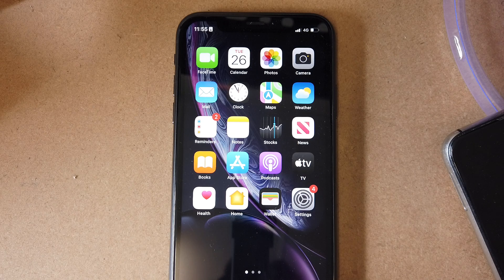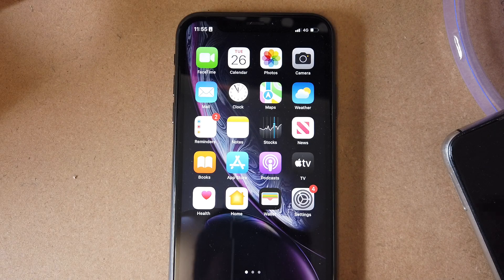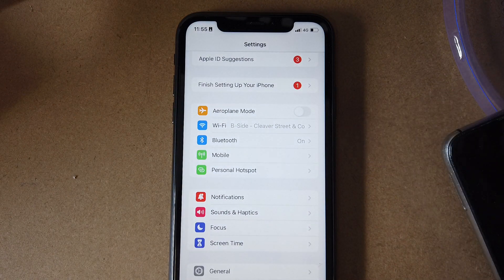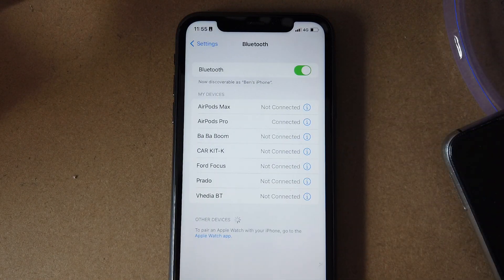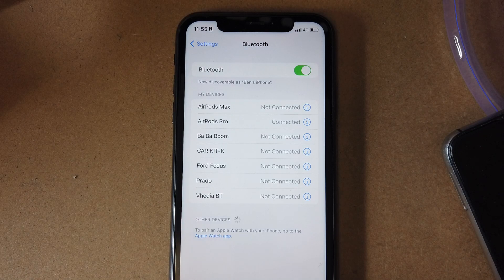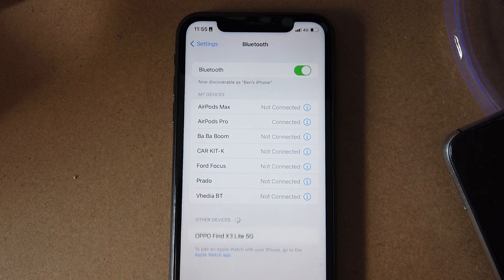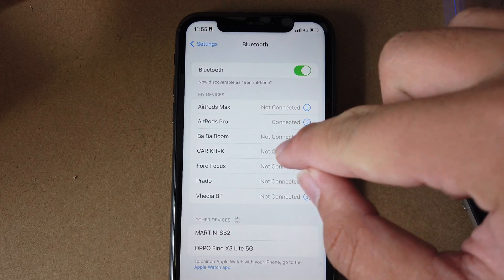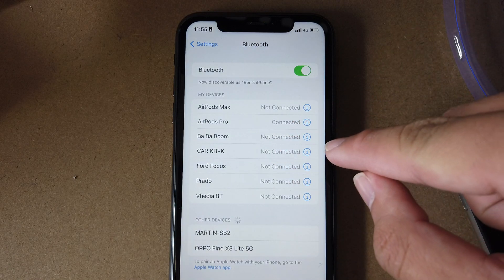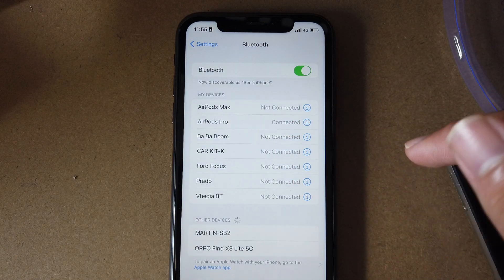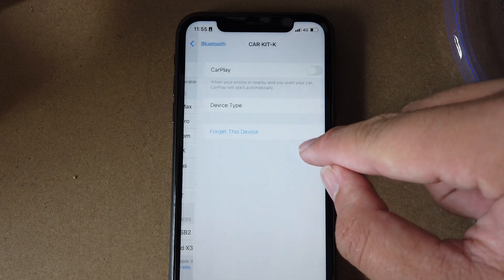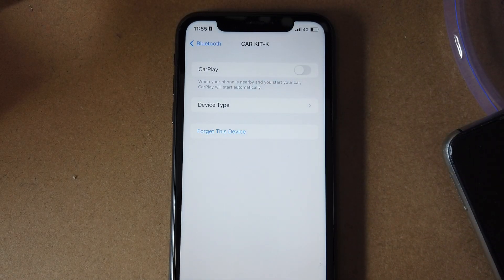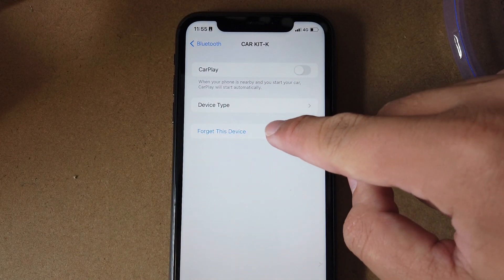So to fix that, all you need to do is go to settings, go to Bluetooth. You will see your head unit will be named CarKit K. All you need to do is navigate to CarKit K and you're going to see an icon on the right side. Press on that and just press forget this device.